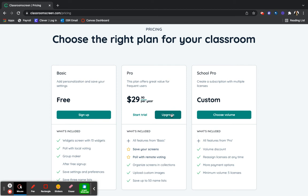However, the free account does allow saving up to three class lists, which makes it easier for you to use the group maker feature and the random name picking feature.